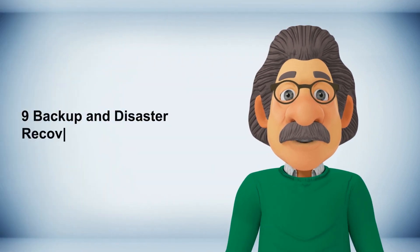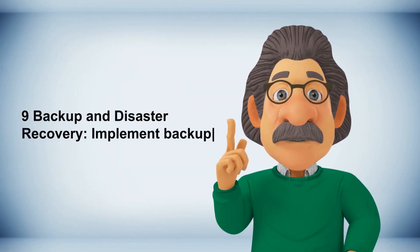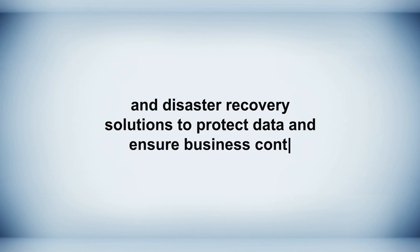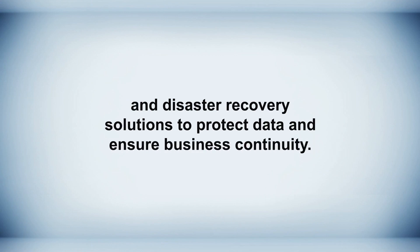Nine backup and disaster recovery, implement backup and disaster recovery solutions to protect data and ensure business continuity.